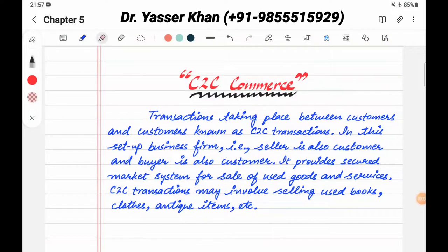Hello friends, today I will discuss an e-business topic with you, which is called C2C Commerce. So let's start without wasting any time.